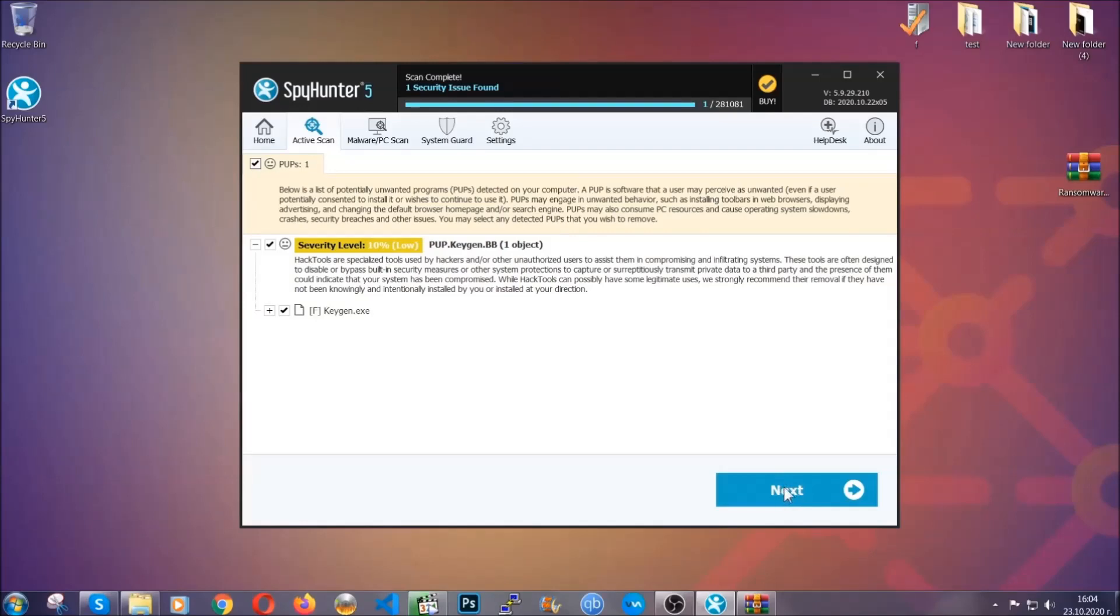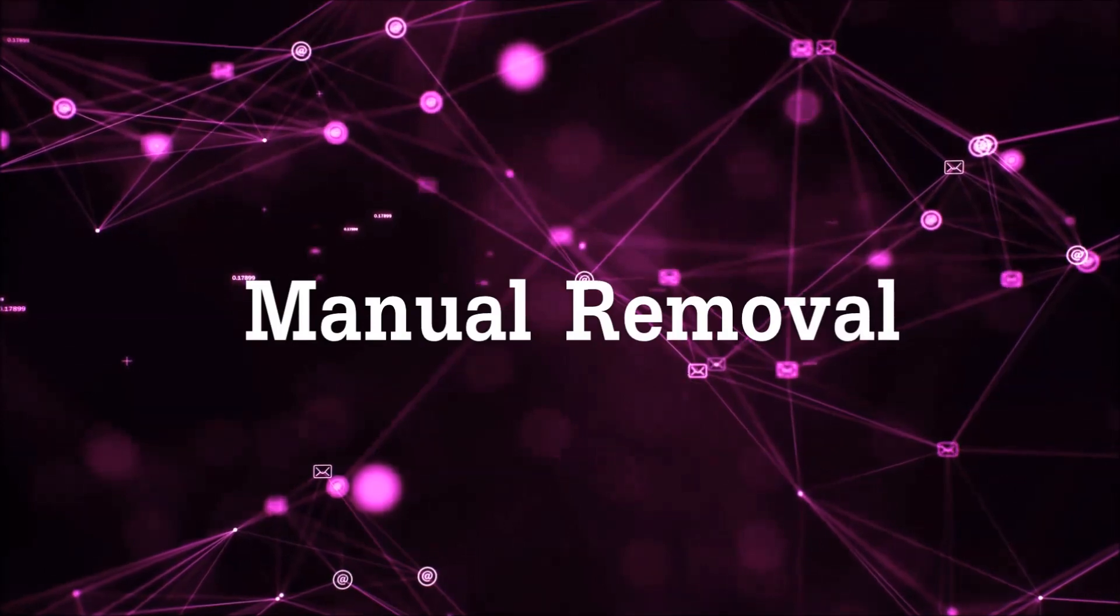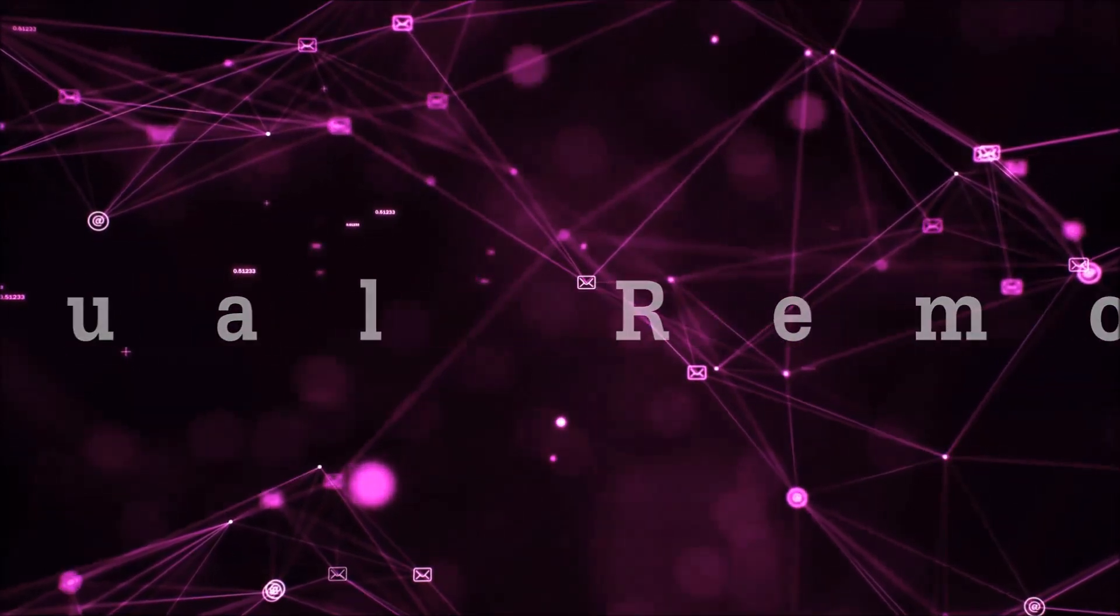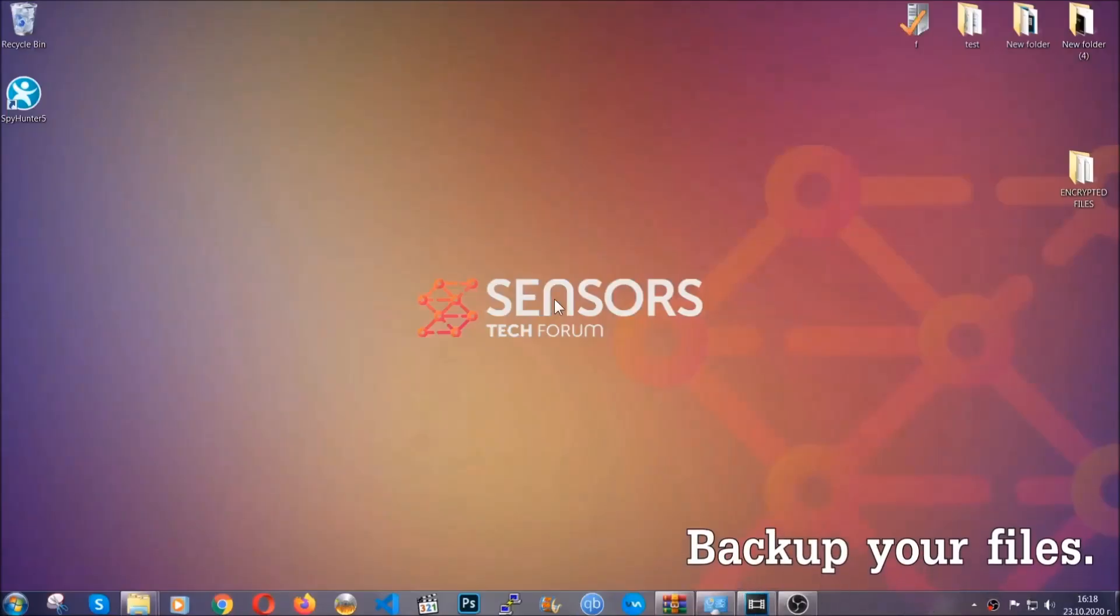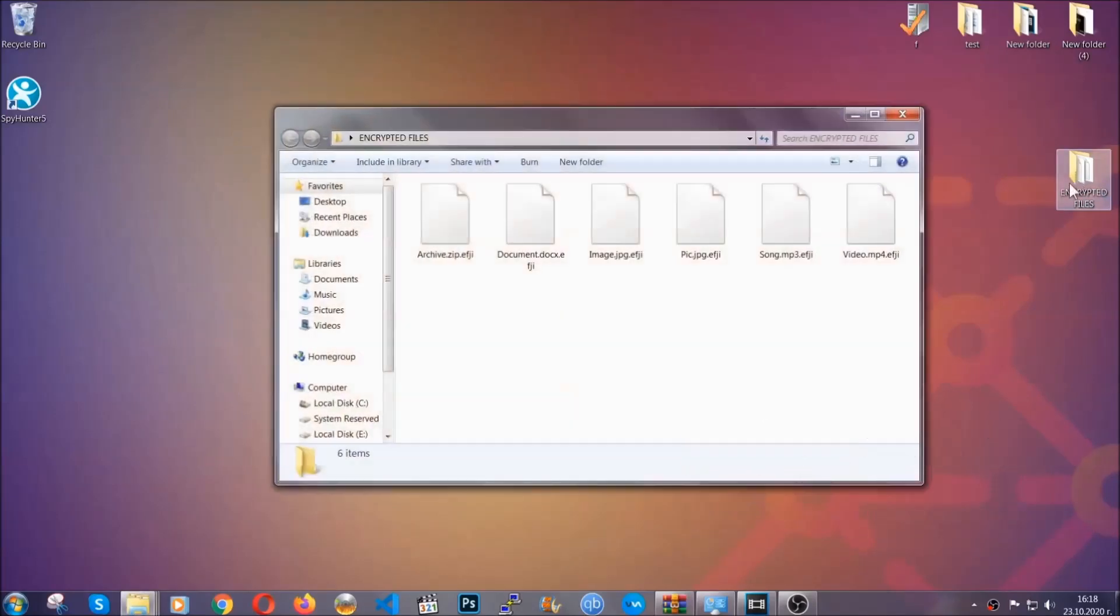Now so much for the automatic removal. Let's get on with the manual removal. For the manual removal, I highly suggest that you backup the encrypted files and that you have some experience with removing threats.